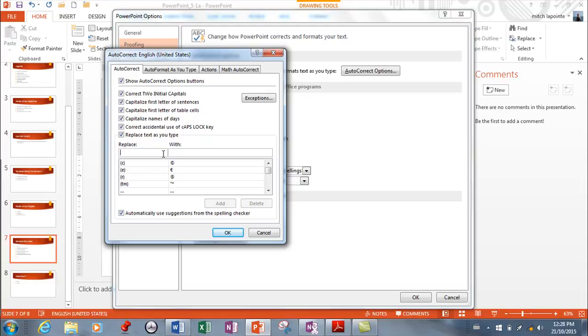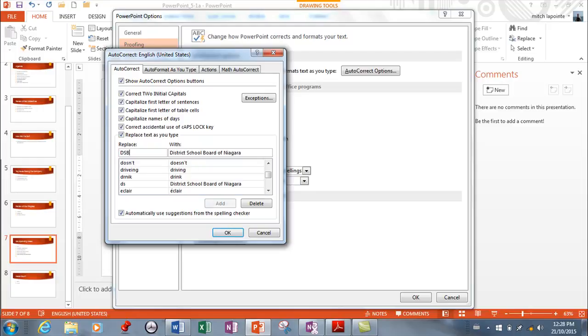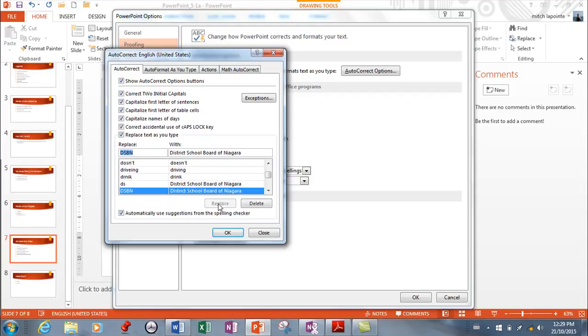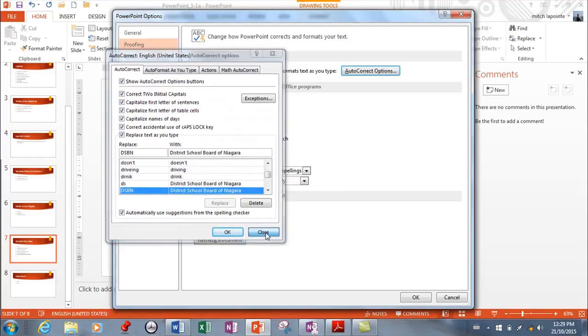So I work for a company called the DSBN, right? And yes, it is the District School Board of Niagara, but I don't want to have to type that all the time. So if I type DSBN, I want it to be replaced with the District School Board of Niagara, and I'm gonna hit Add. Right, so now let me show you how this works.